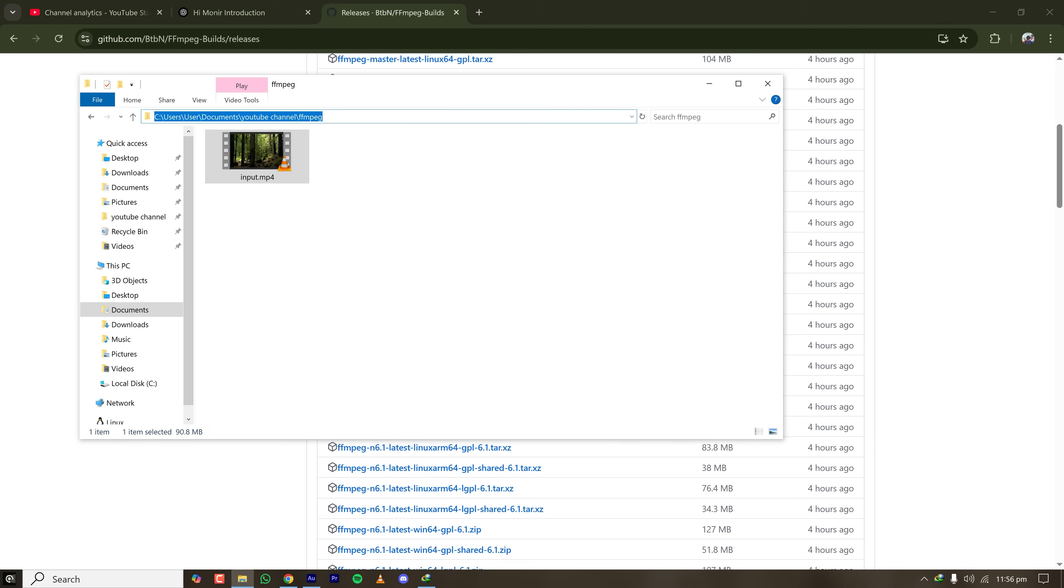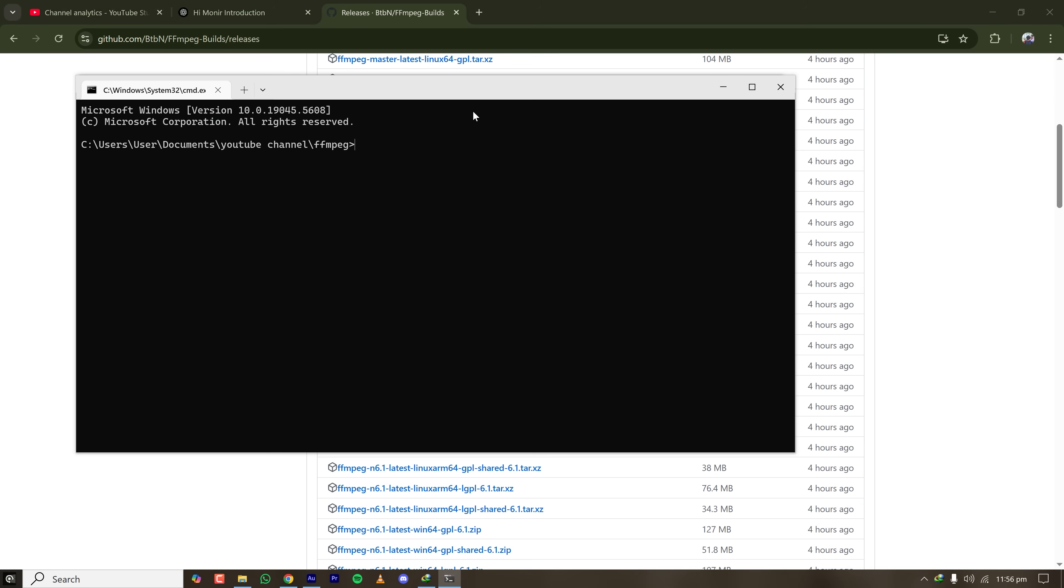So I'm opening my command prompt here and typing FFmpeg -i and the input is input.mp4, and I want to convert it to mkv. So output_mkv.mkv. This will convert this mp4 to mkv.